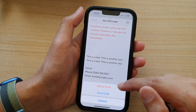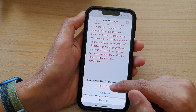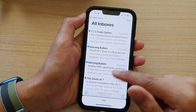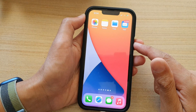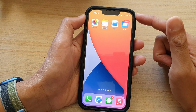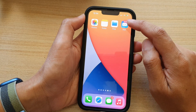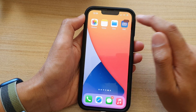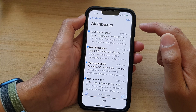First, let's go back to the home screen by swiping up at the bottom of the screen. And on the home screen, open up the email app, or in your app library, open up the email app.